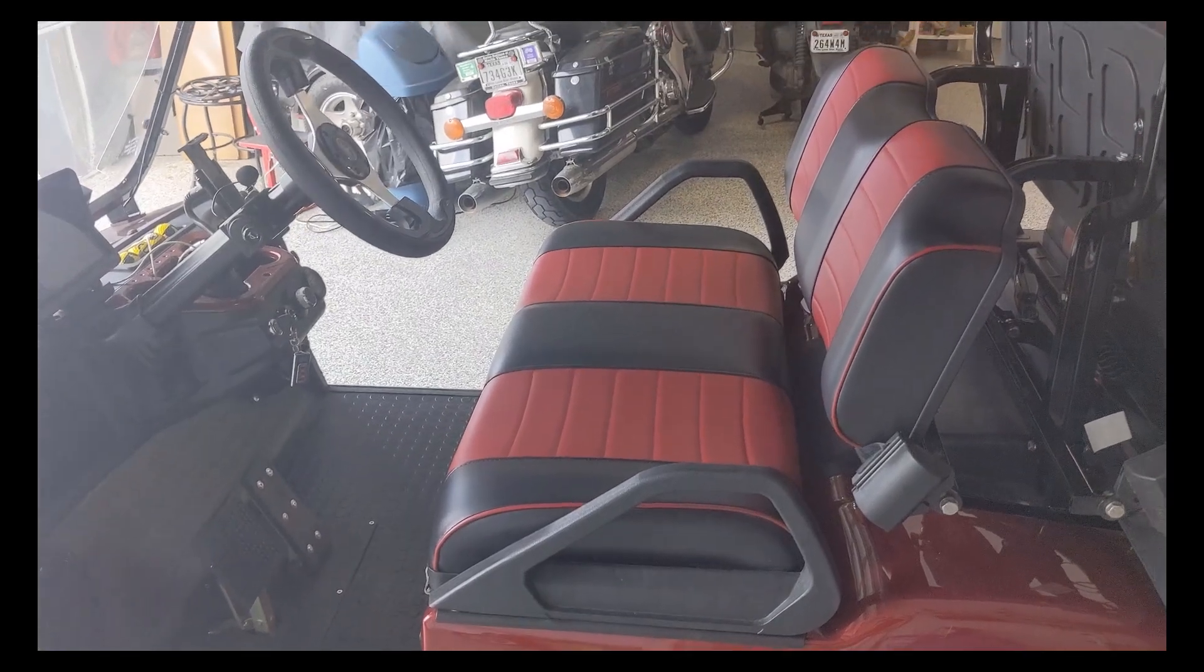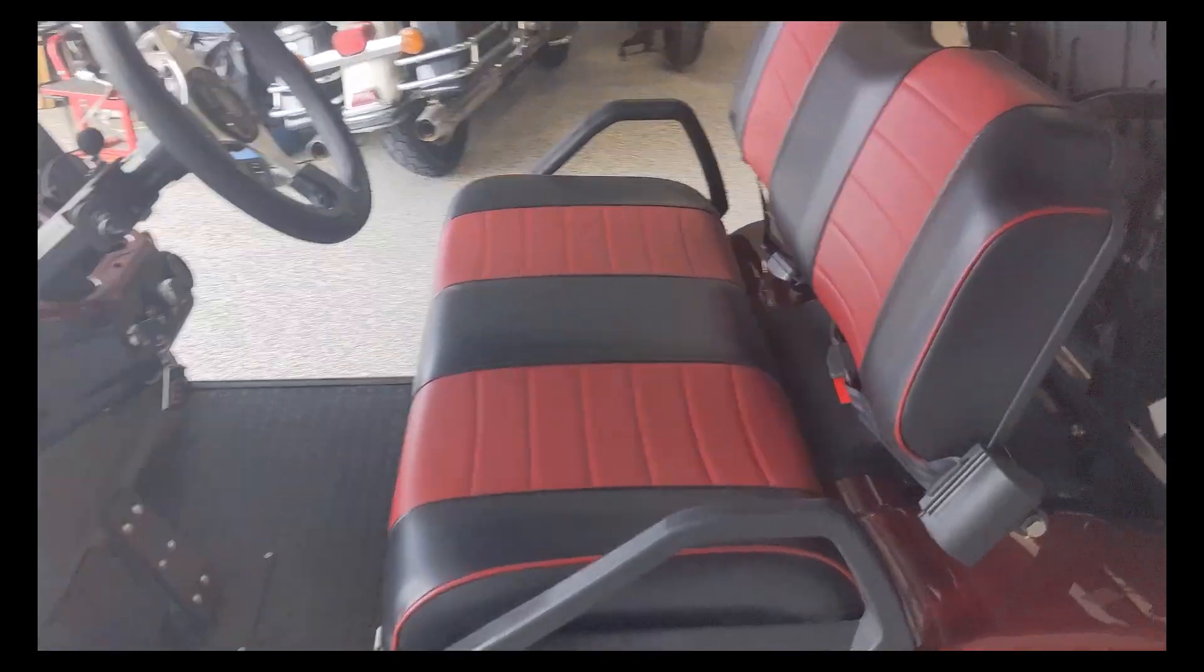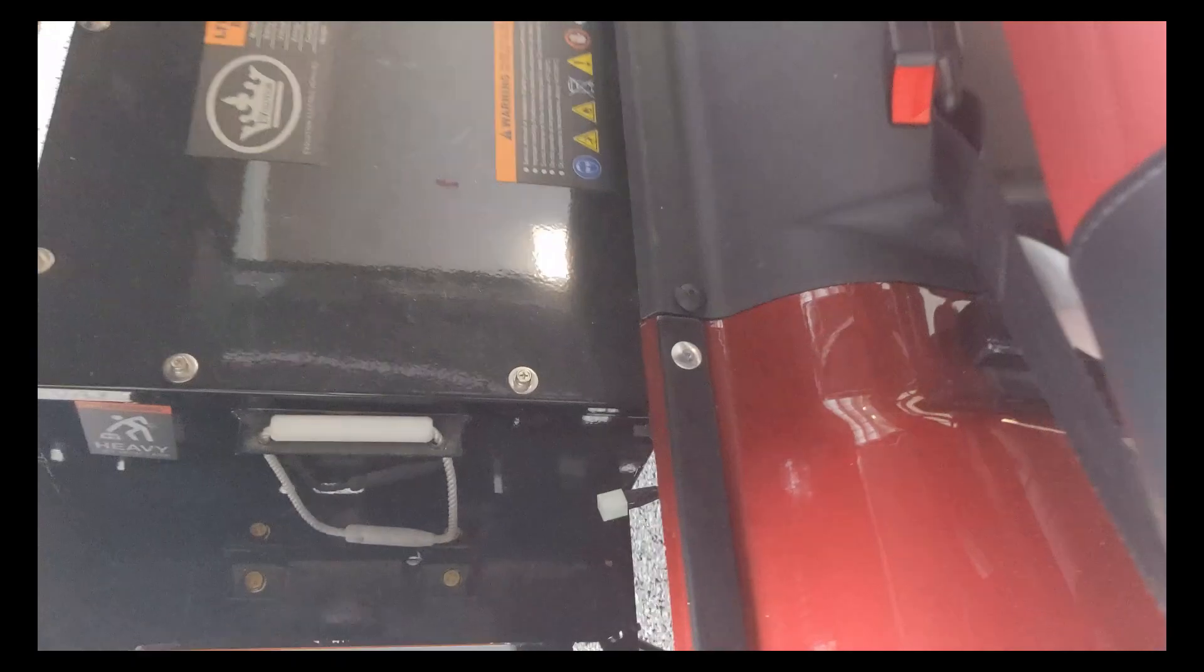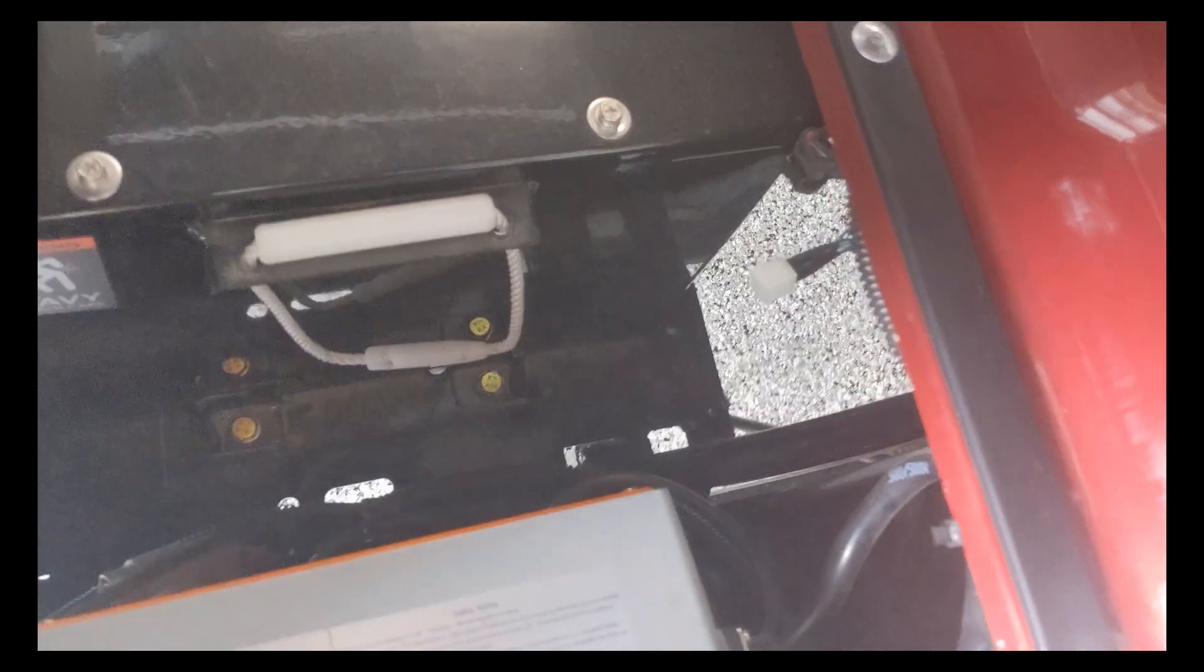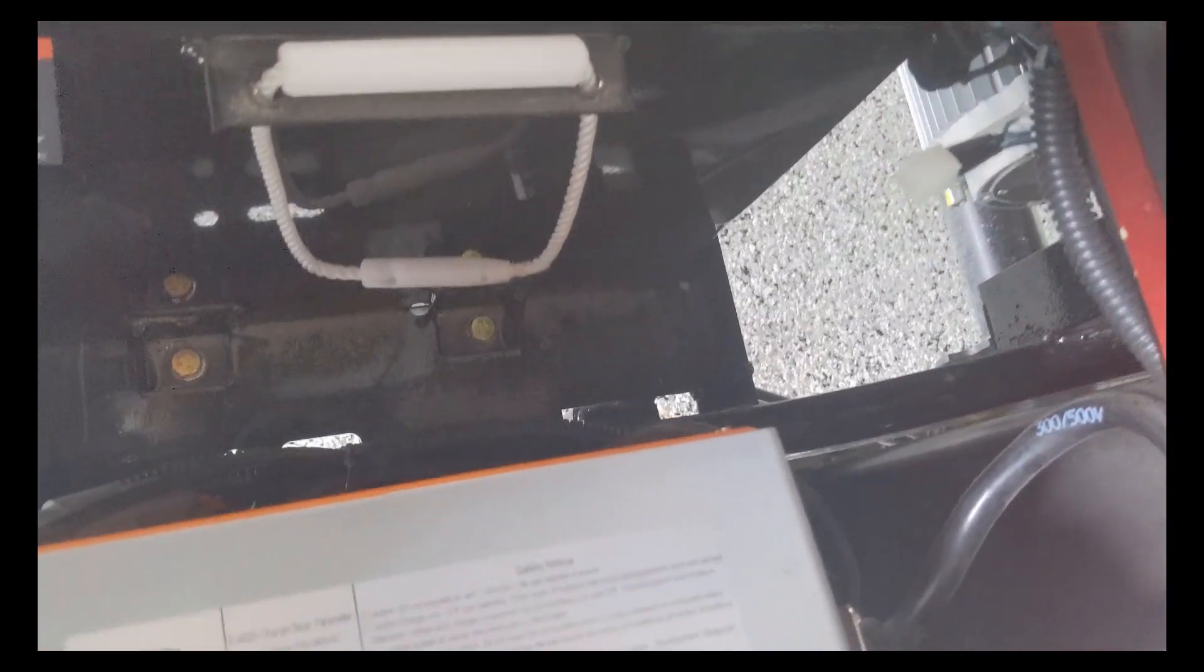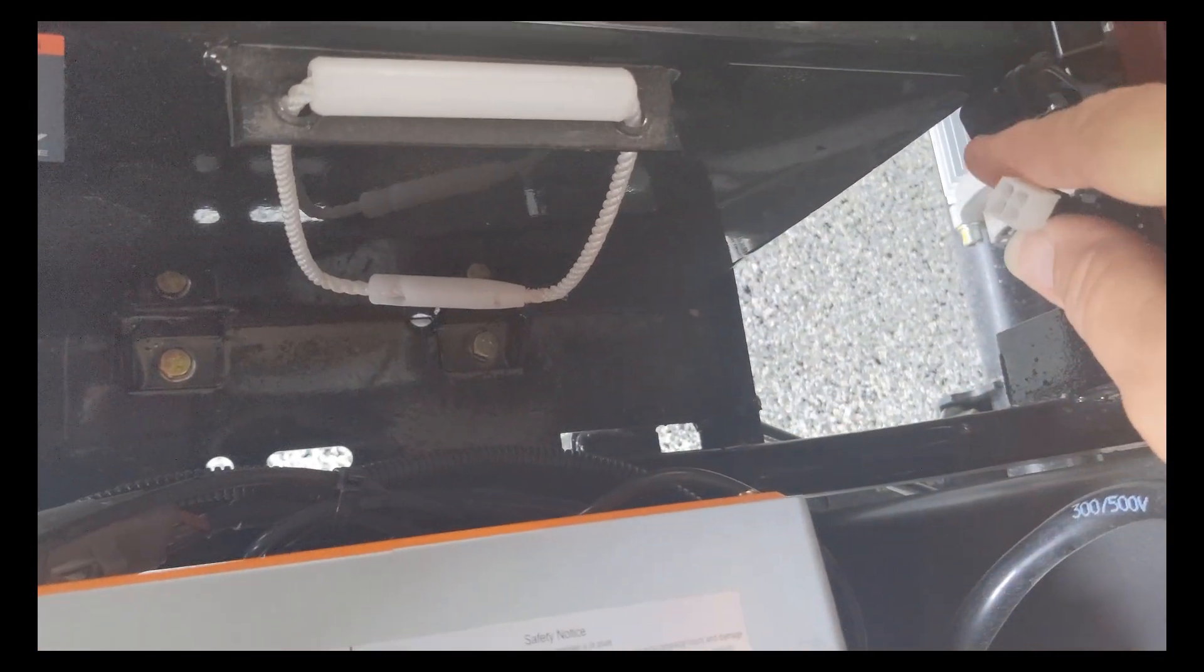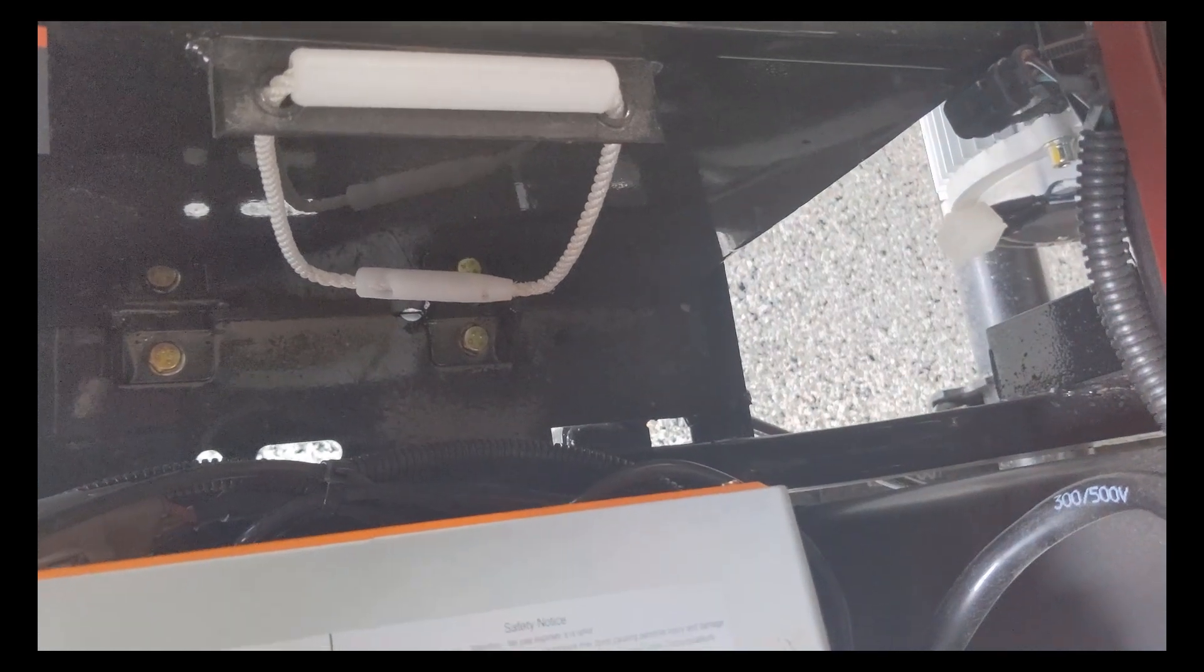First thing is to get under the front seat and look for the programming plug that you're going to find probably in a wire tie or somewhere around this area. And this is the plug. I'll show you how we connect the cable.